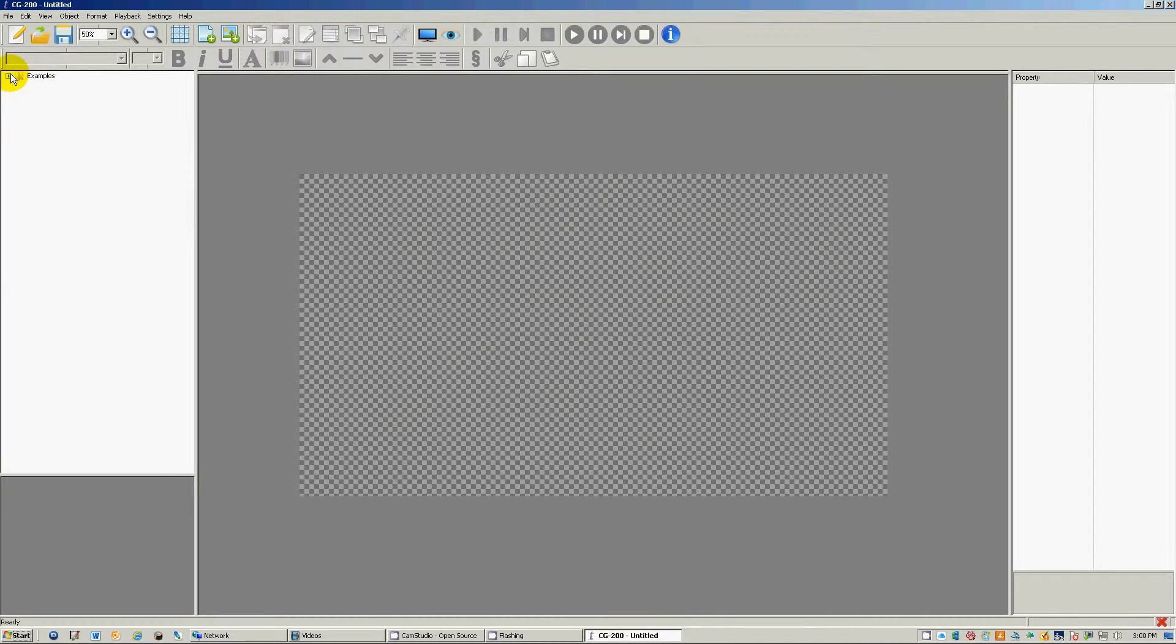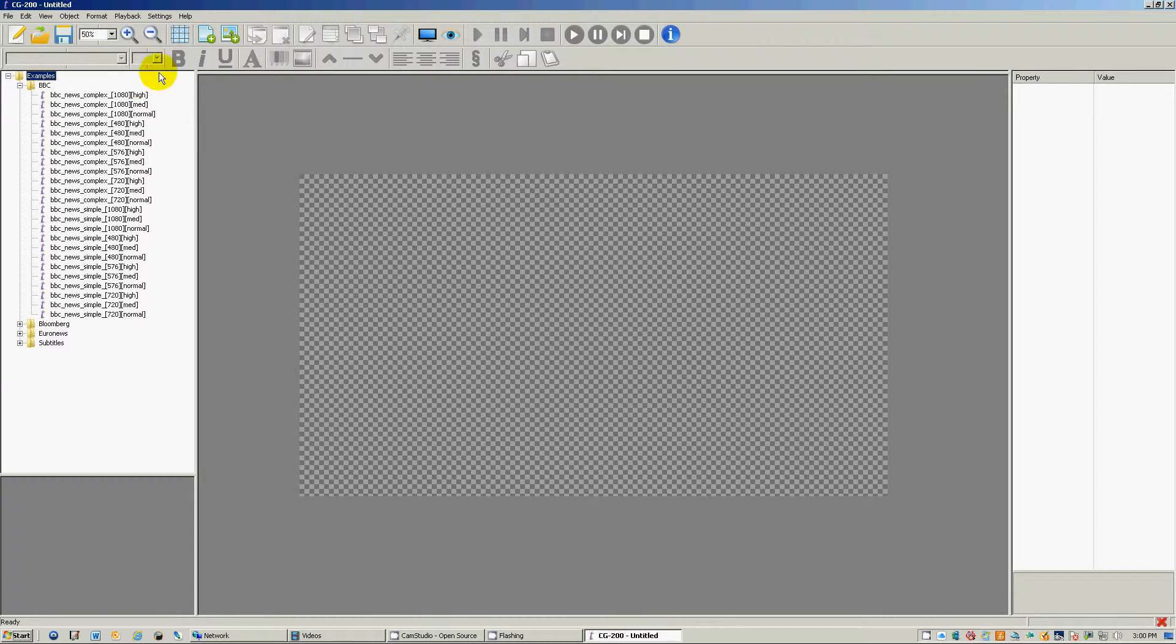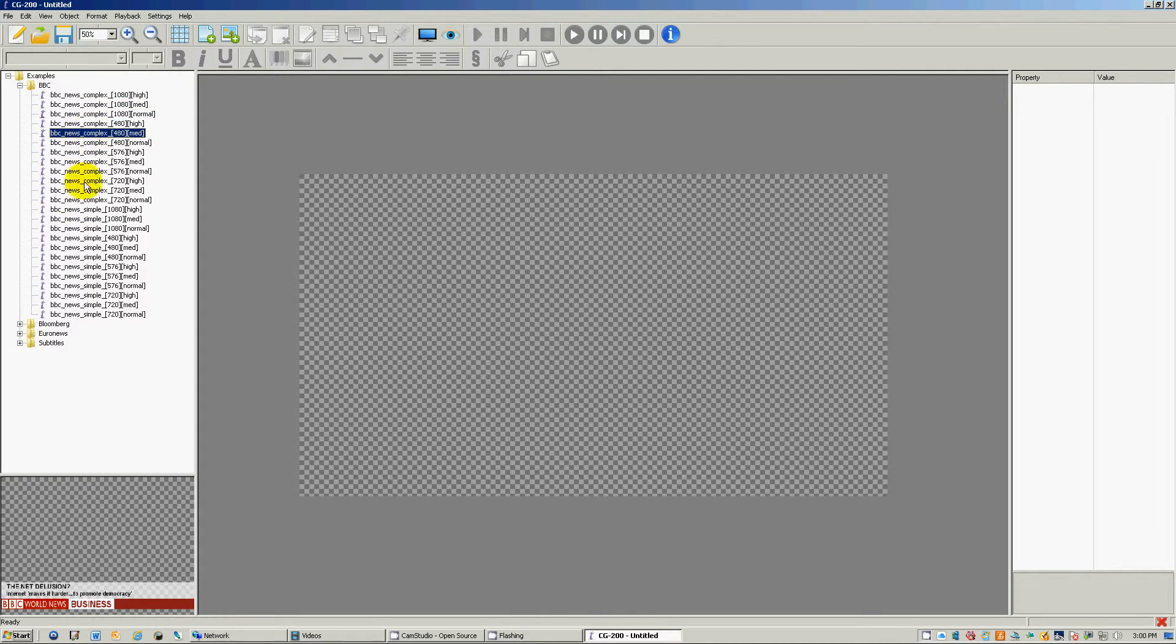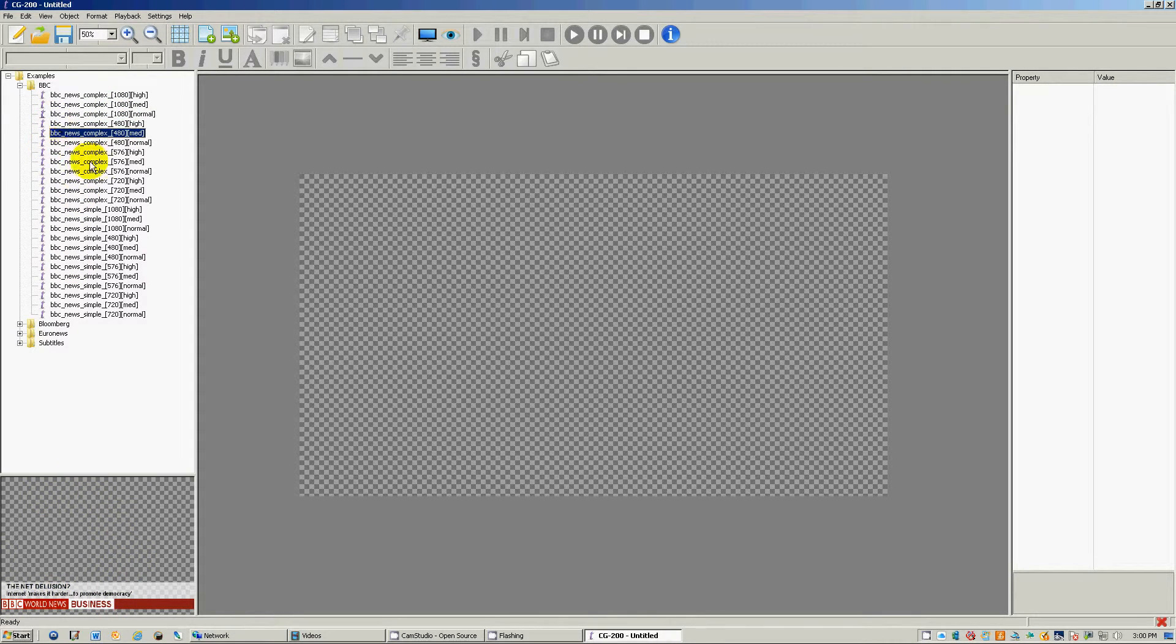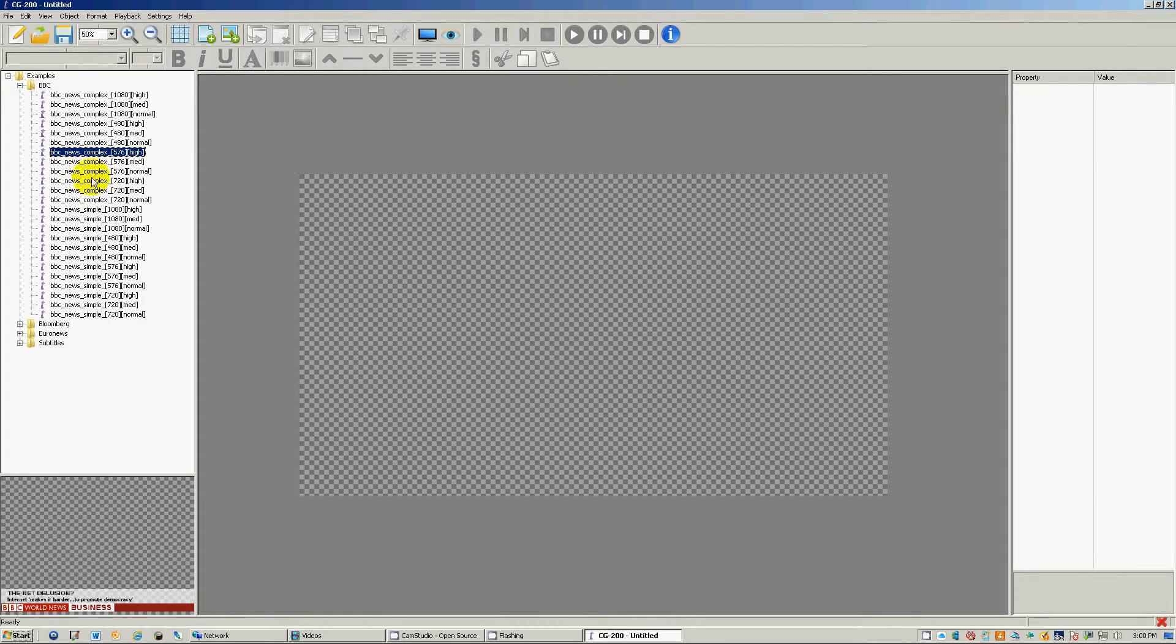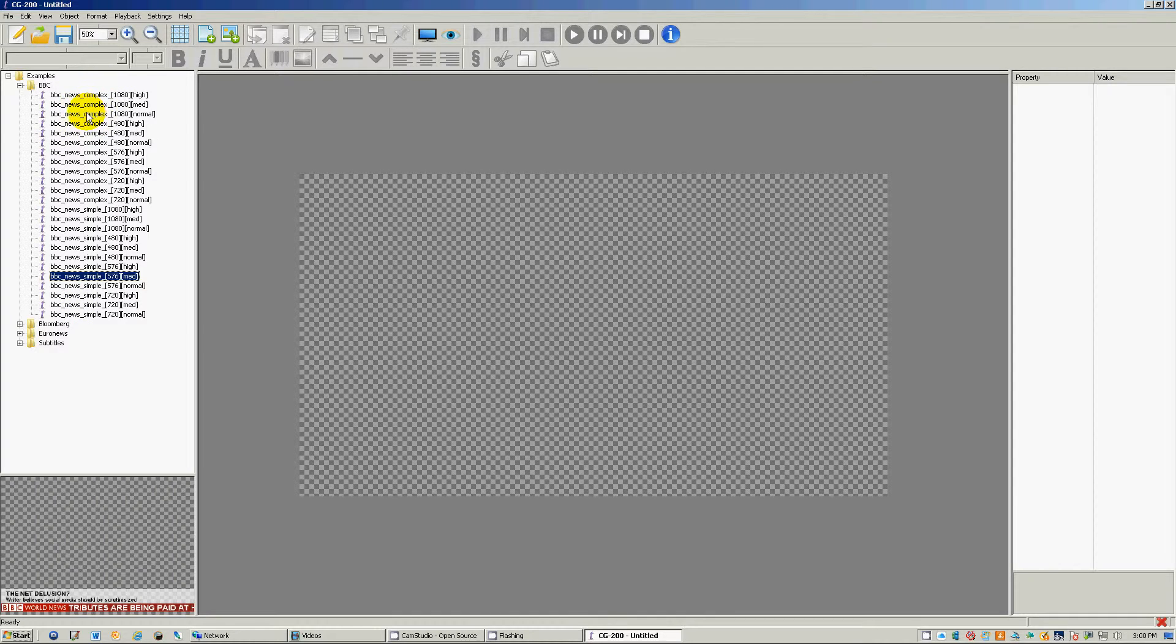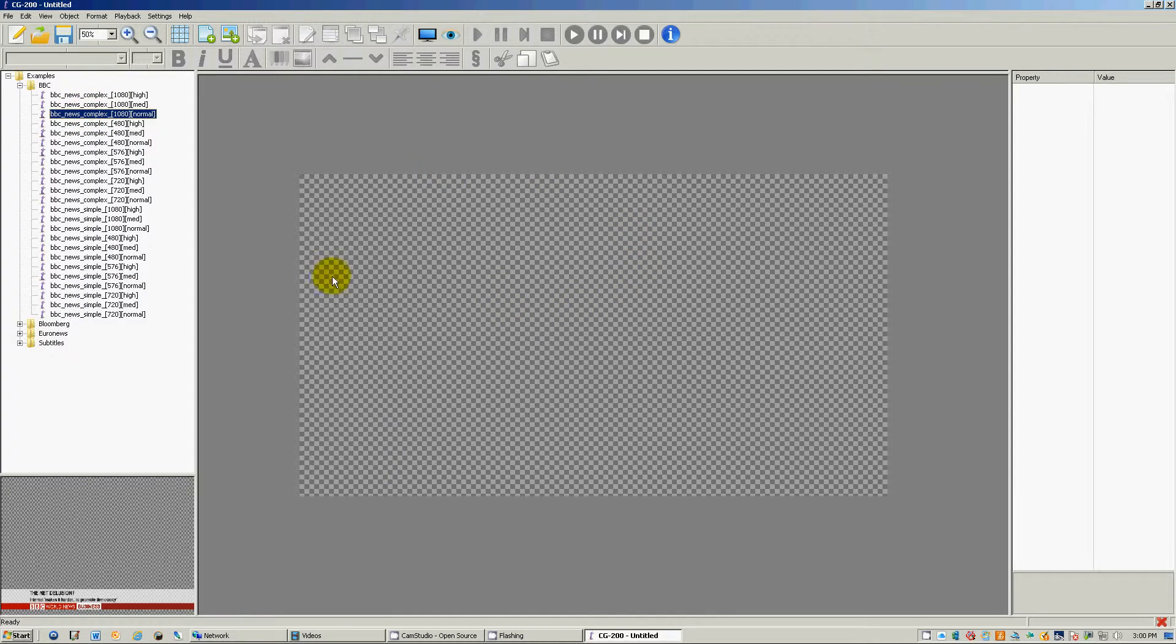And then you have your Explorer window, the examples that come right on the CG 200. And every time I select one of these, you see down here on the bottom, it shows you which one you'd be loading up. If you want to actually load it up in this monitor, you would just simply double click on it.